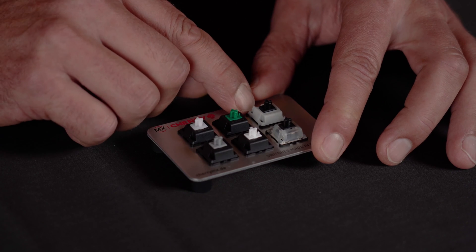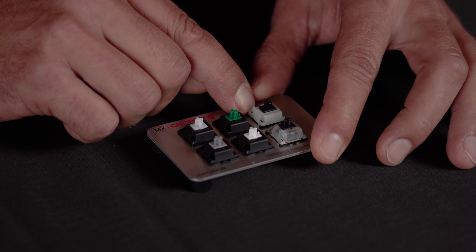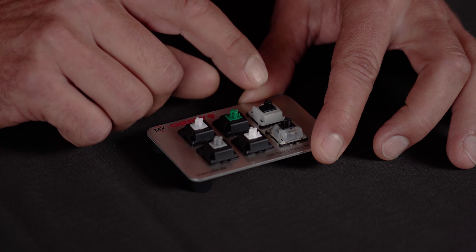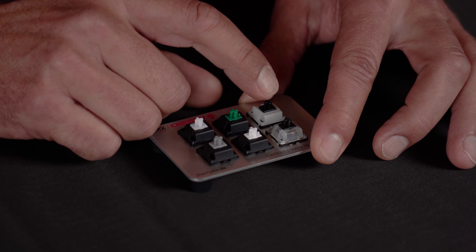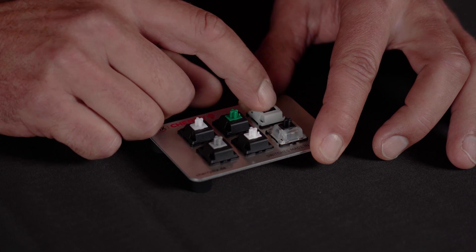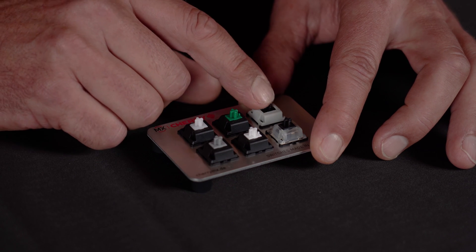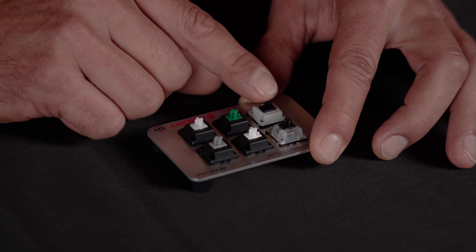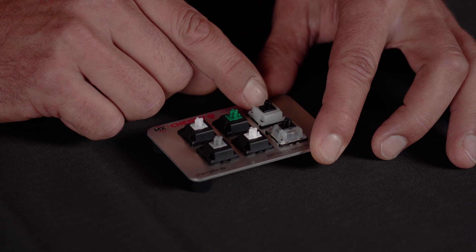And also a very special and rare switch is the Cherry MX lock switch which was used in caps lock for instance. And this one if you press down it stays down and this is a very unique design and only a few of them are still available. So let's hear the click sound of the lock switch.